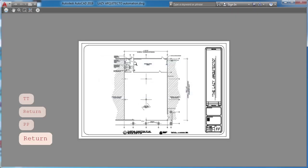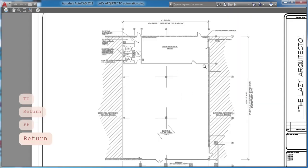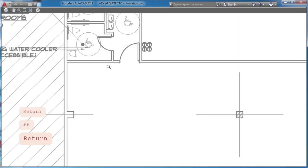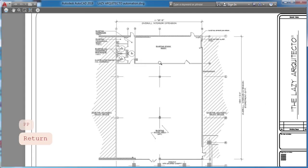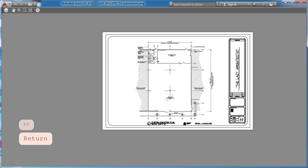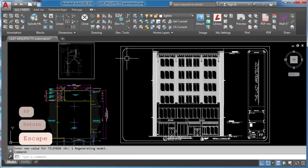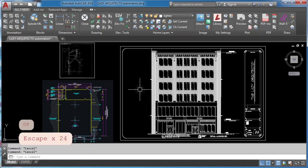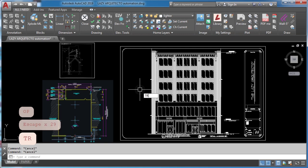If lisp routines do not stay loaded in AutoCAD, then use trustedbats system variable to add folder with your lisp routines.